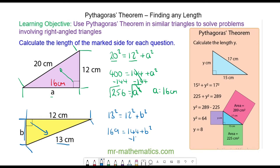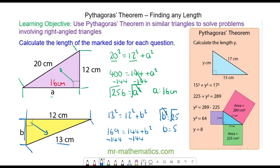We can take away 144 from both sides. So B squared will equal 25. We can square root both sides — the square and the square root will cancel — so B will equal 5 centimetres.